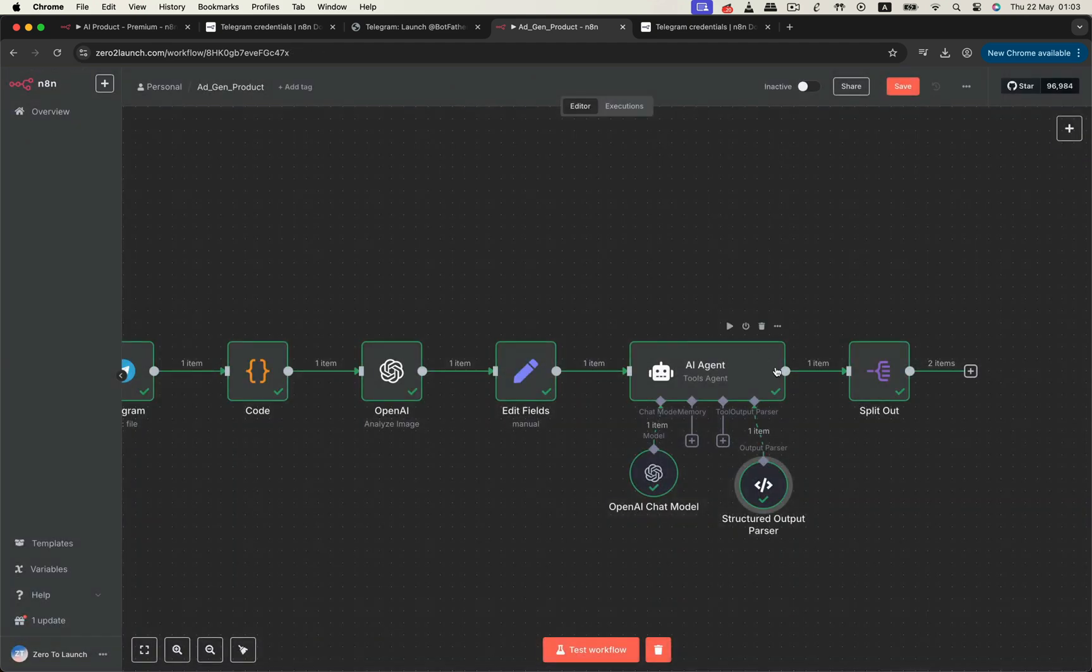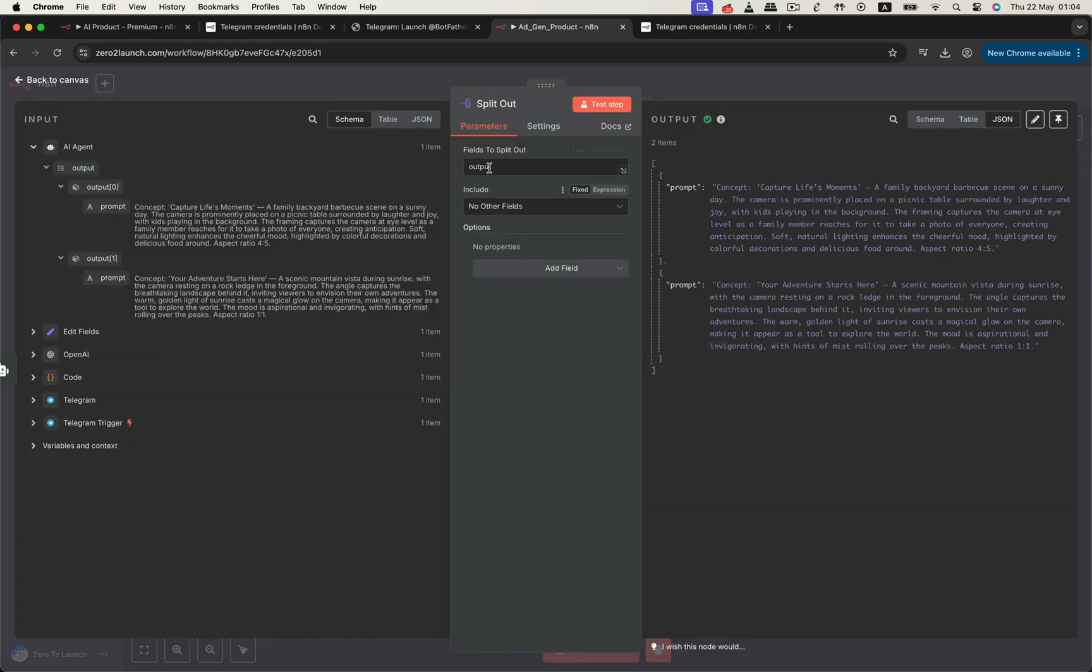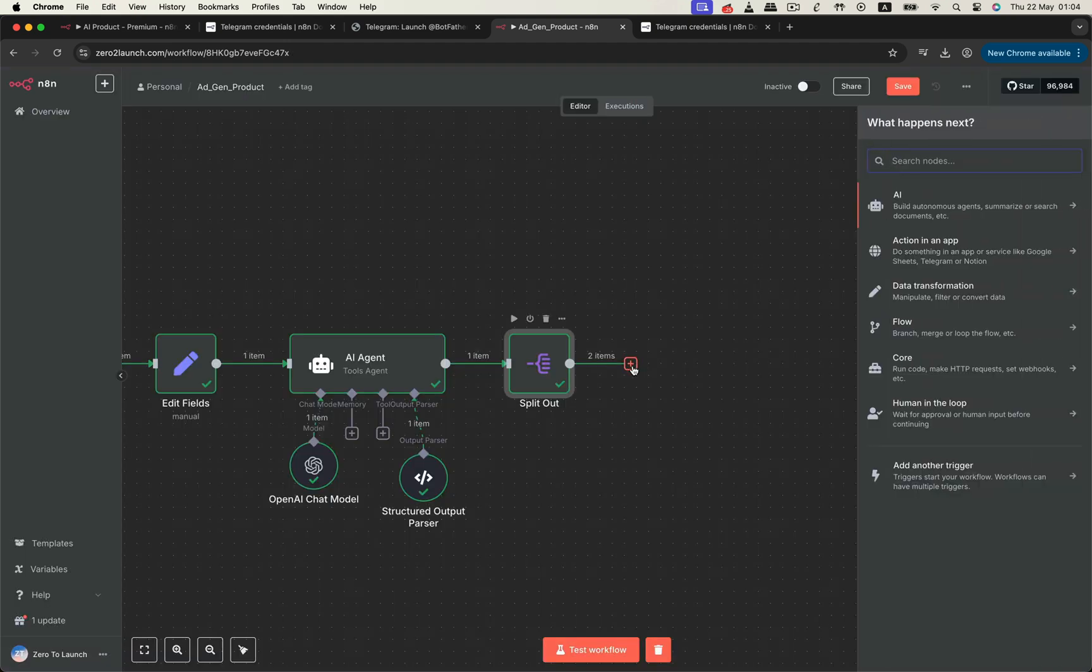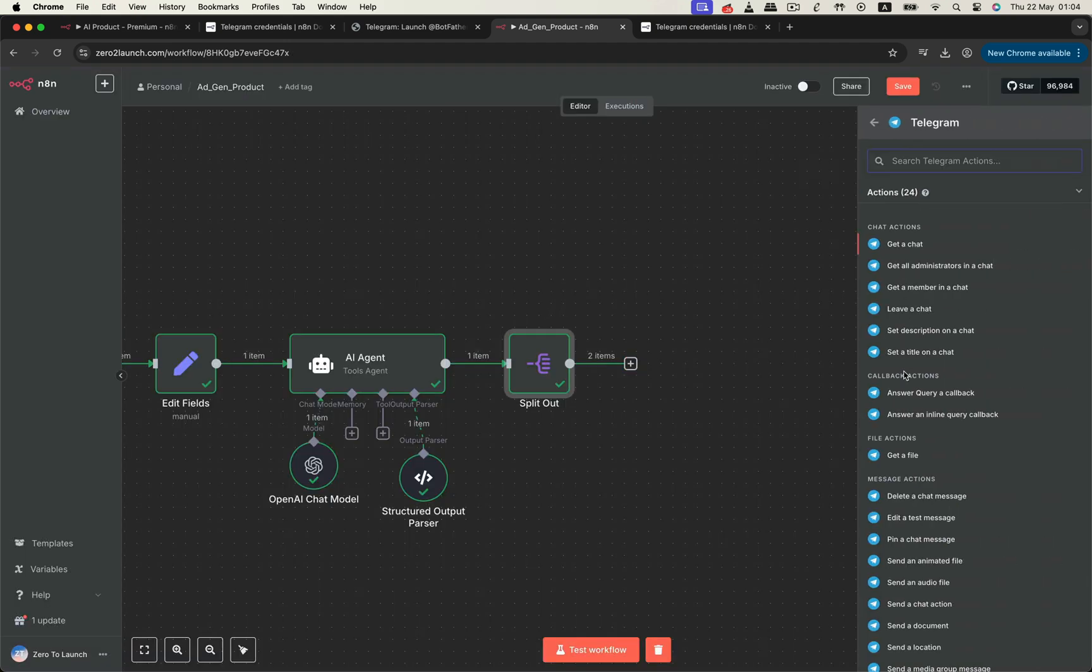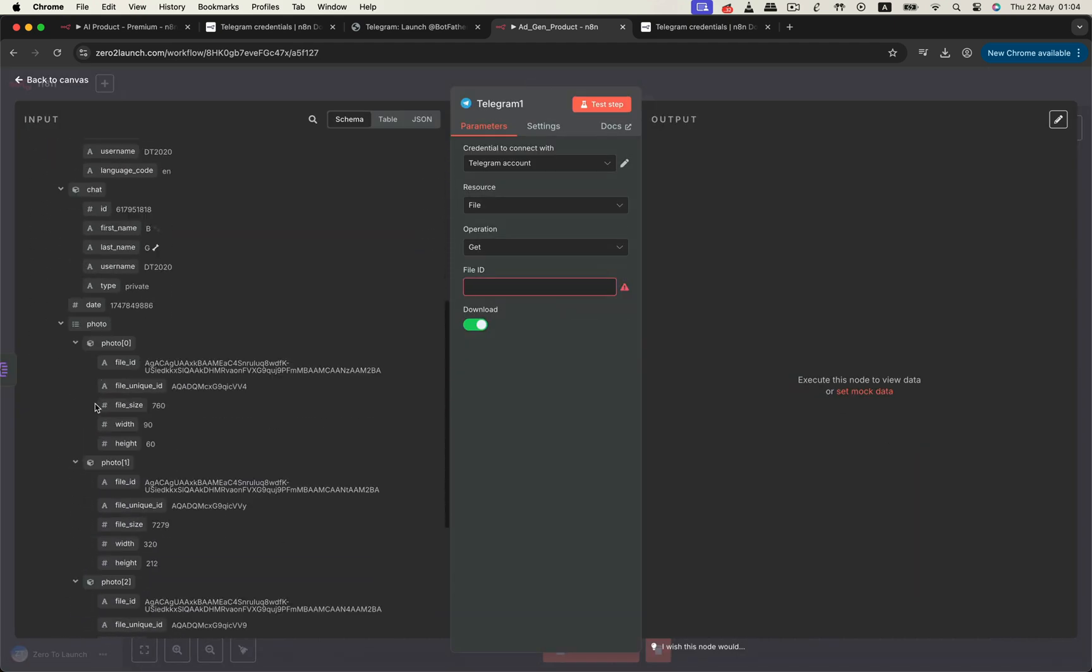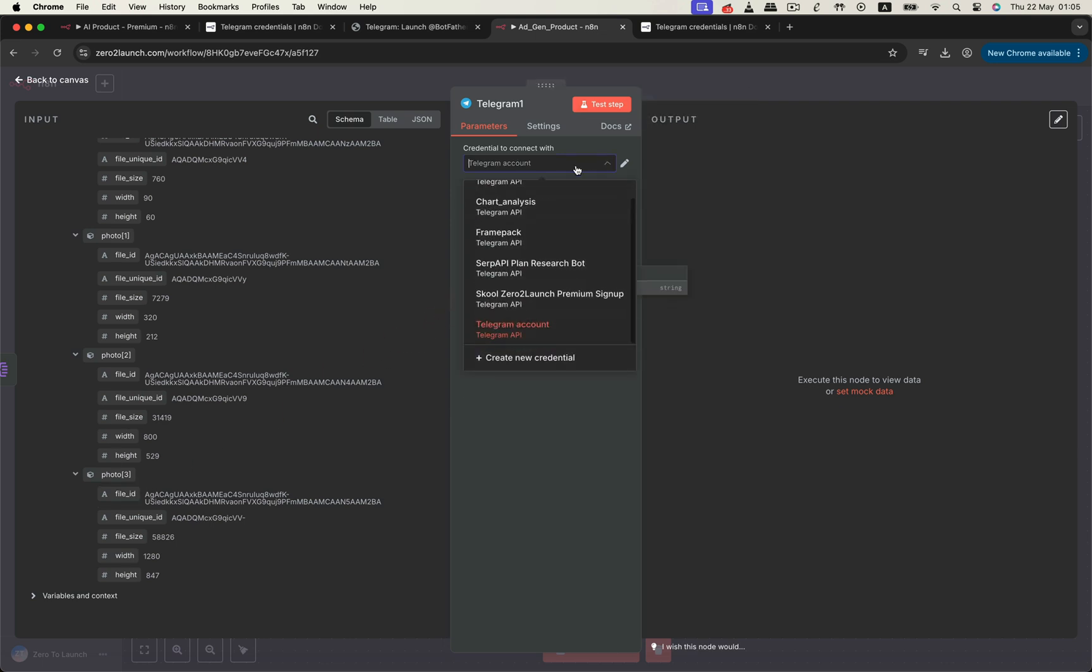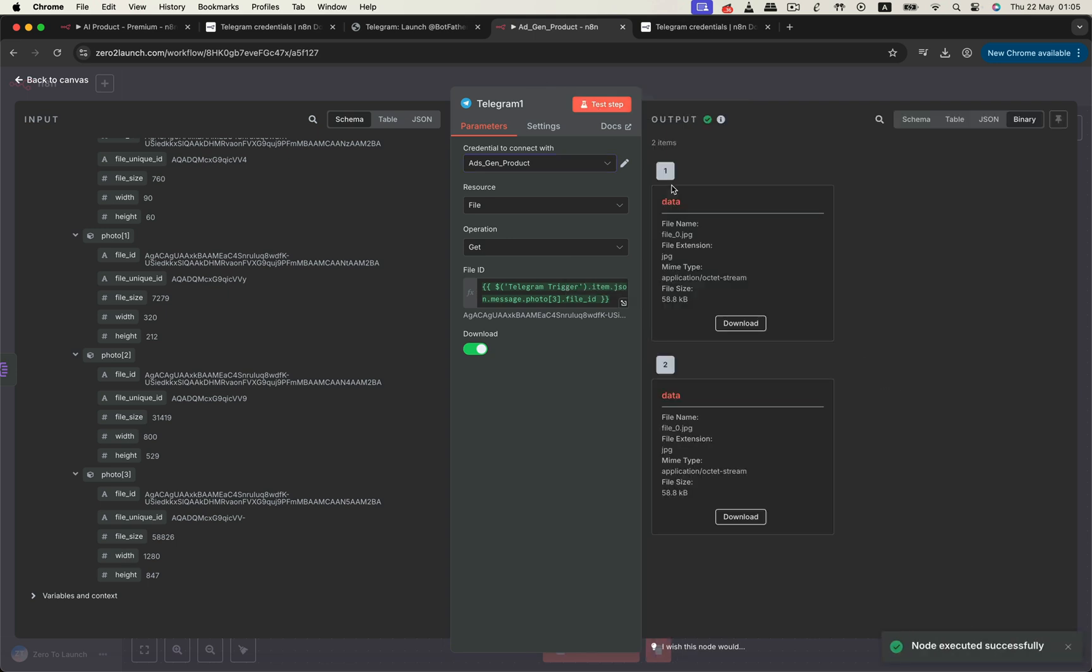This SplitOut node helps us extract just the list of prompts from inside the output object. Removing the outer wrapper, we can clearly see that we're now working with a clean array of prompt strings, ready to be processed one by one. With our creative prompts in hand, it's time to fetch the original photo again, using another Telegram GetFile node. Just like before, we extract the file ID from the trigger. Select your credential, then hit the Test Step button.